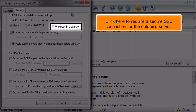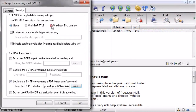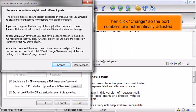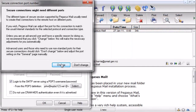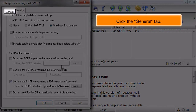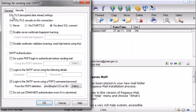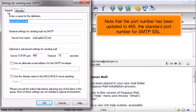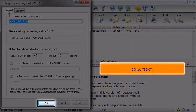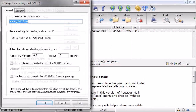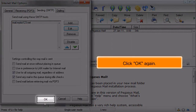Click here to require a secure SSL connection for the outgoing server, then click Change so the port numbers are automatically adjusted. Click the General tab. Note that the port number has been updated to 465, the standard port number for SMTP SSL. Click OK, then click OK again.